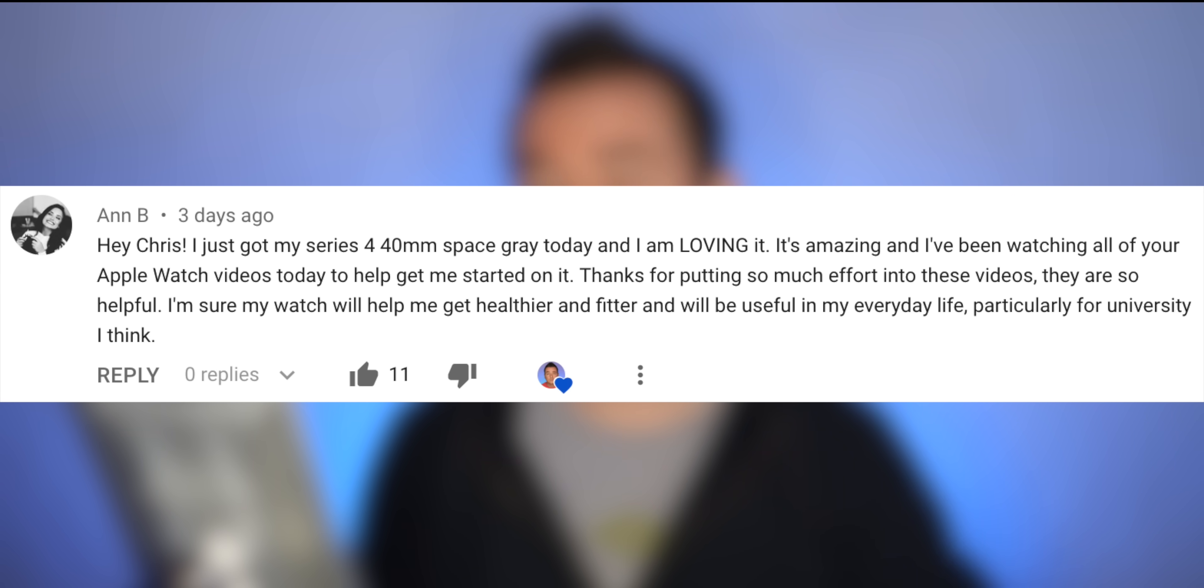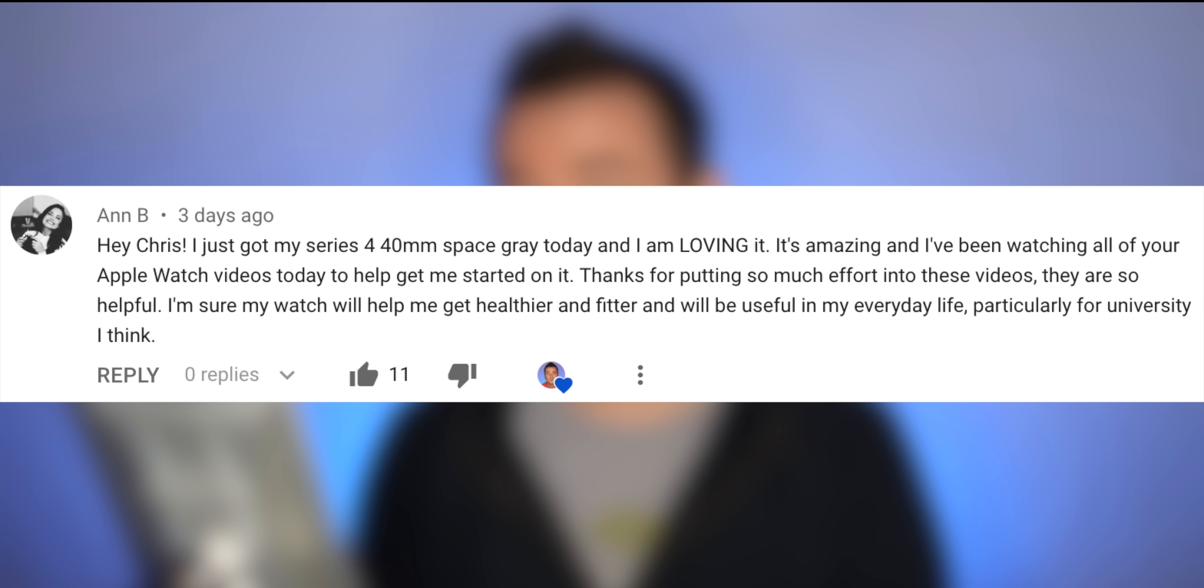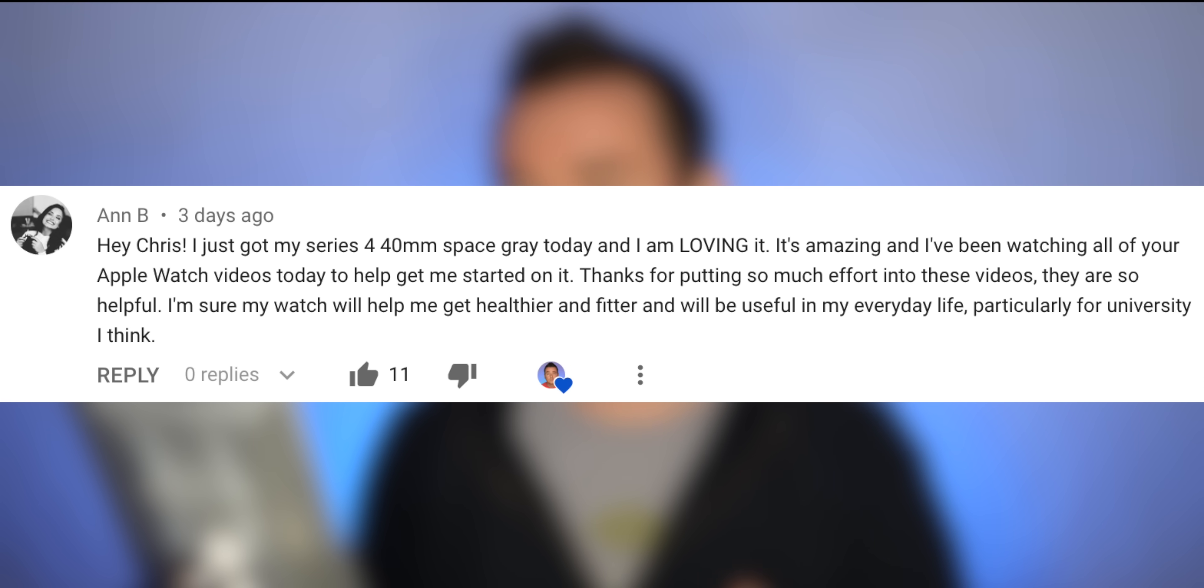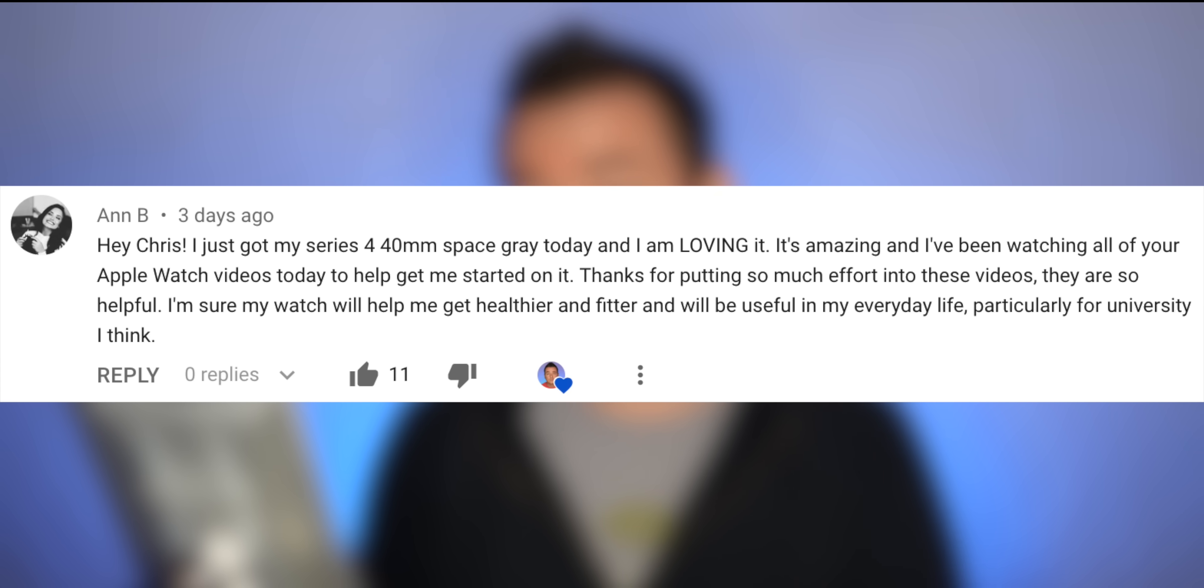And B says, Hey Chris, I just got my Series 4 40mm Space Gray. Congratulations. And I'm loving it. It's amazing. I've been watching all your Apple Watch videos. Thank you. Thank you for putting so much effort into these videos. You're welcome. They're very helpful. I'm glad. I'm sure my watch will help me get healthier and fitter and will be useful in my everyday life, particularly for university. I do want to say something about this. A lot of people, as they should, based on the marketing, think that the Apple Watch is going to help them get healthier and fitter. And I think that that is true, but at the same time, it's not like a miracle thing. It's not like an instant thing. You still have to work at it. And I'm not saying that anybody, Ann or whoever wouldn't, but I think that the power really comes from the data. Like it's the same thing. If you weigh yourself in the morning and you see like, whoa, it went up or whoa, went down. You can act on that and you can feel motivated. And it's the same thing with the Apple Watch. That's what I love about it. And I love that it happens automatically. So yeah, I think it's going to be helpful.